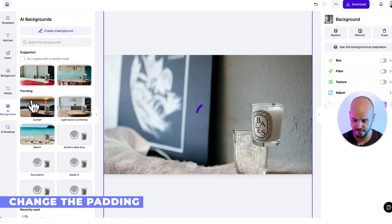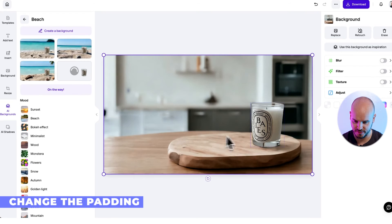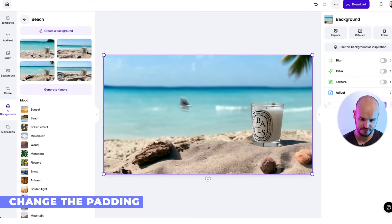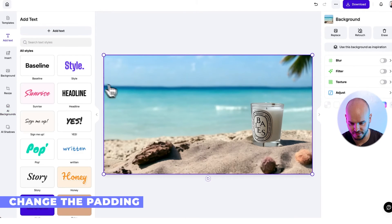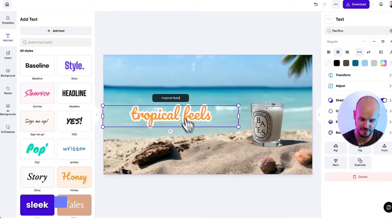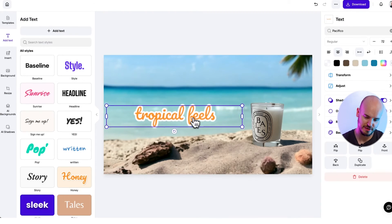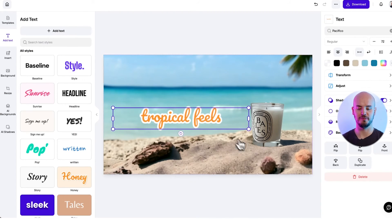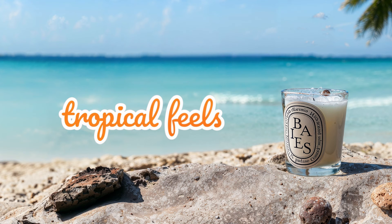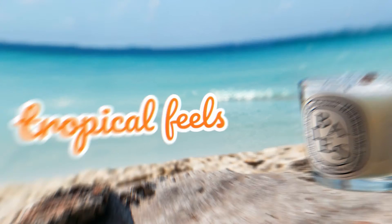If we do a beach background it looks really good — we also have the beach view and a tropical option. Here we've just made a really nice cover that will make you want to plan a trip to the Bahamas.